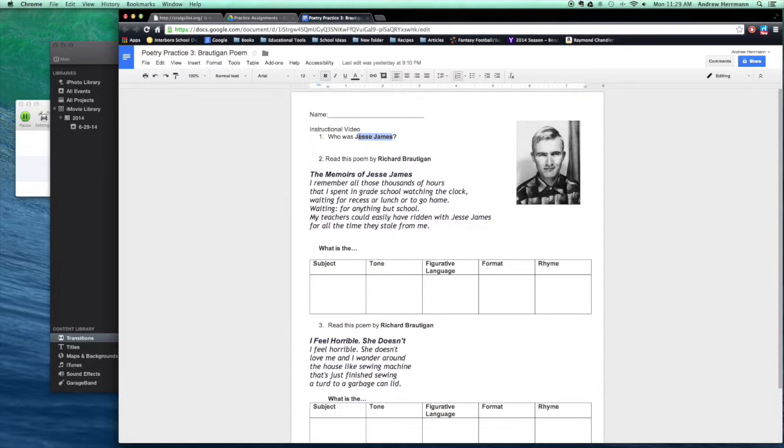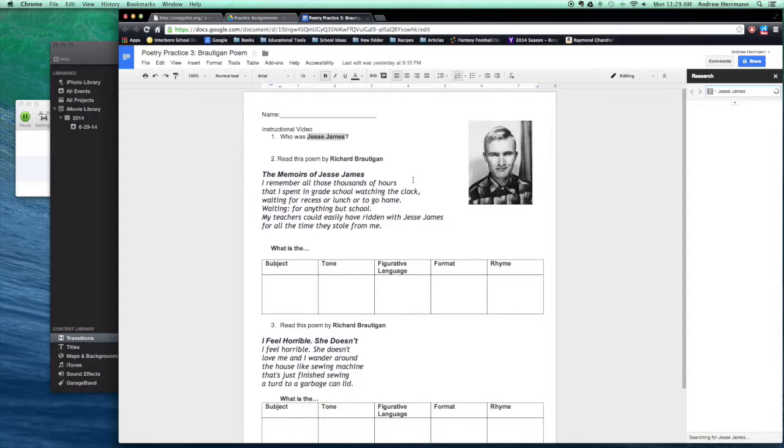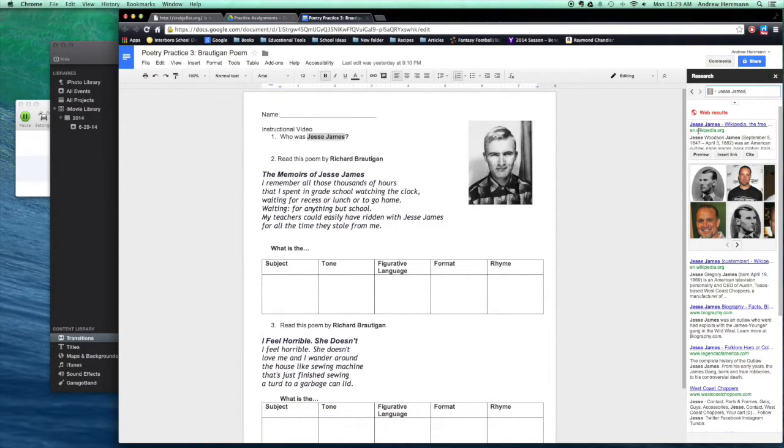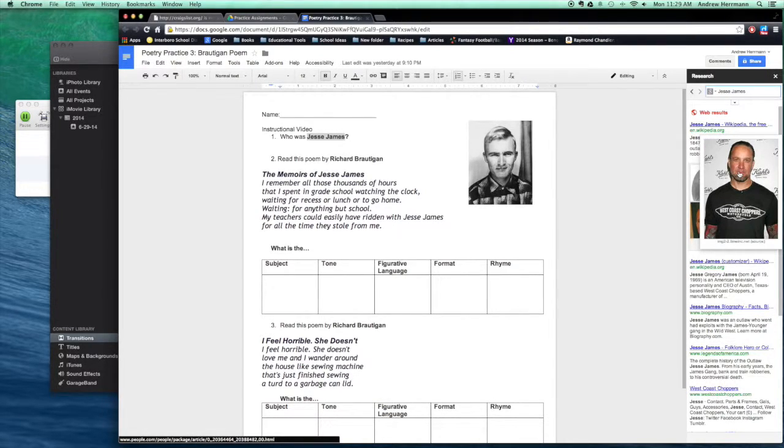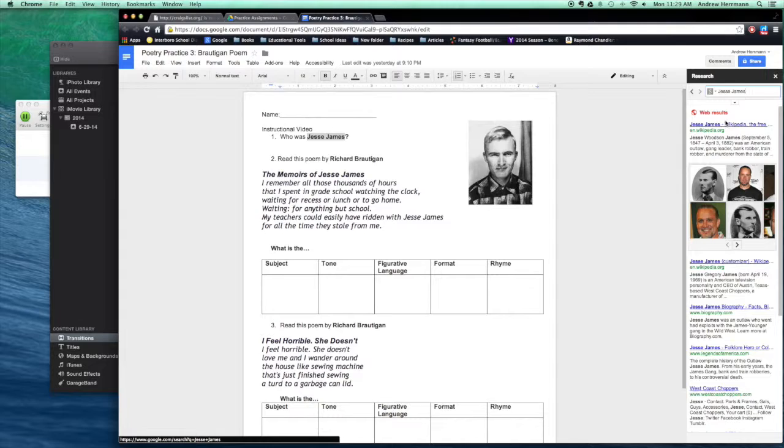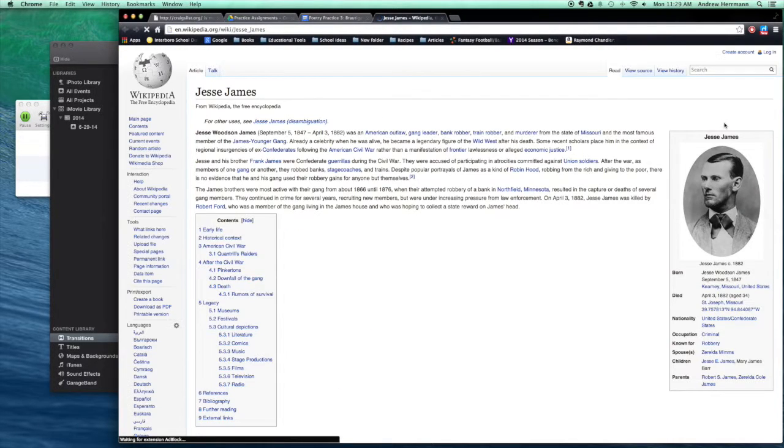So Google Docs has this great feature where you can do something called research, and on the side it'll pop up and tell you who Jesse James is. Now there's a more famous Jesse James who is married to Sandra Bullock, that's not who we're talking about here. So let's check it out on Wikipedia real quick.